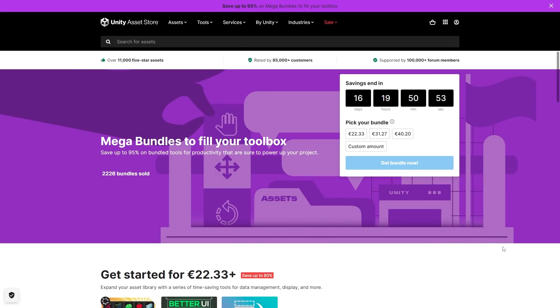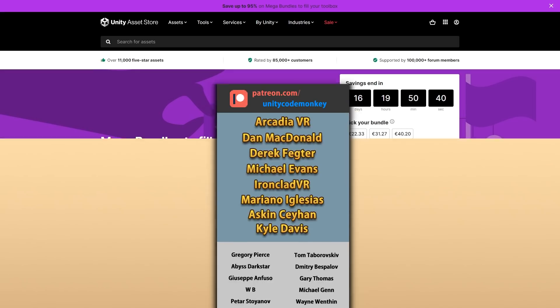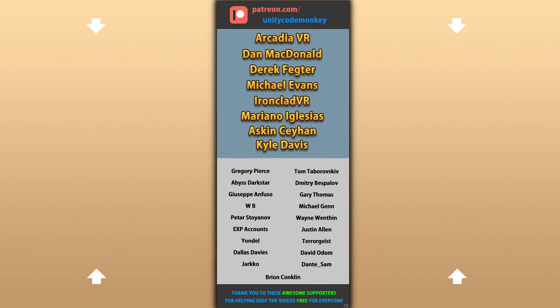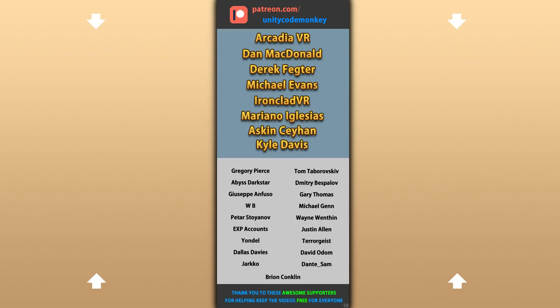It ends at the end of this month, so check it out with the link in the description. And as usual, that's an affiliate link, so if you get it, you get some awesome assets and you also help support the channel. All right, hope that's useful. Check out these videos to learn some more. Thanks to these awesome Patreon supporters for making these videos possible. Thank you for watching and I'll see you next time!